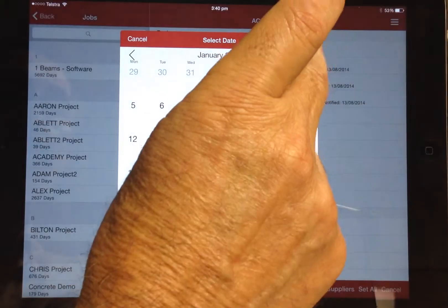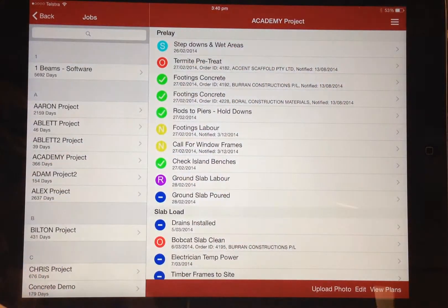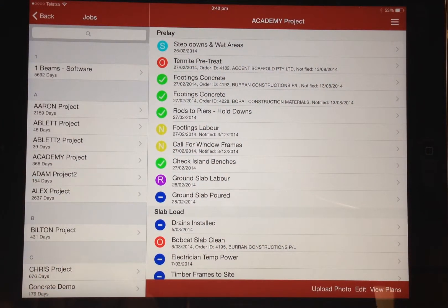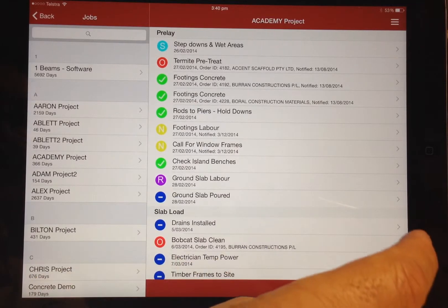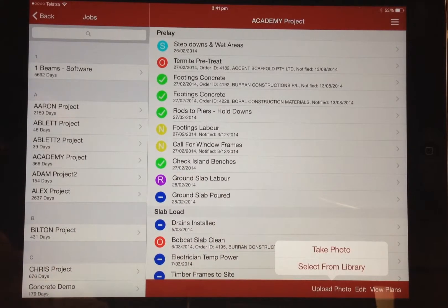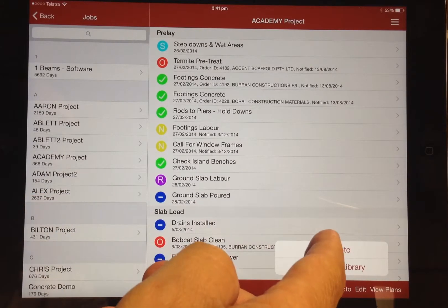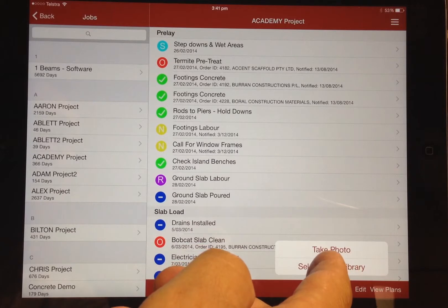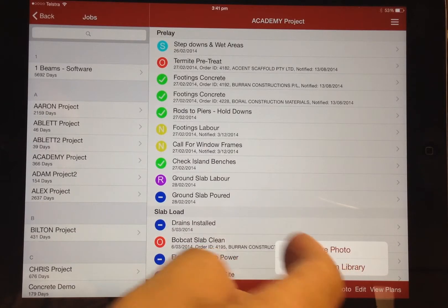Often on site there may be details or problems that require you to take a photo and keep a record. Beams Mobile allows you to upload a photo directly from the mobile device and store that photograph in the job folder back at the office. You can take a photo on the spot or select one from your existing photographs.